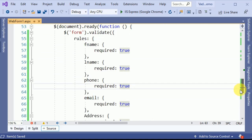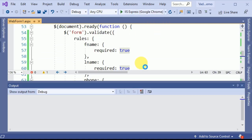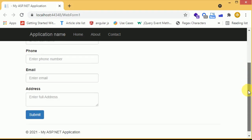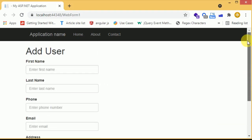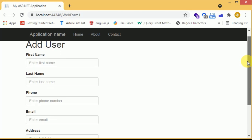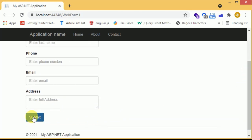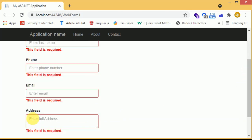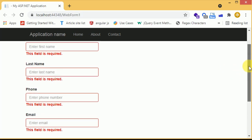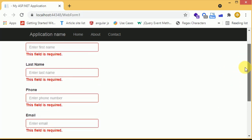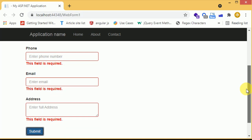Now we have validated all the fields. Let's check in the browser. We have our five fields: first name, last name, phone number, email, and address. When we submit the form, we can see the validation is working on all the fields.